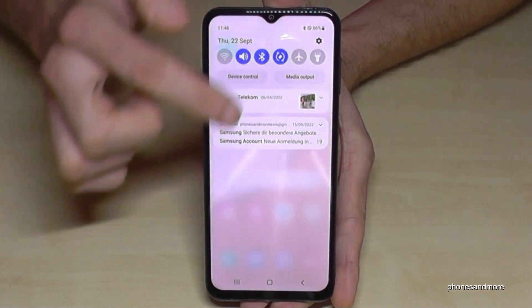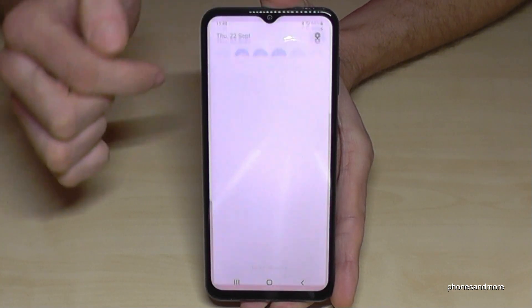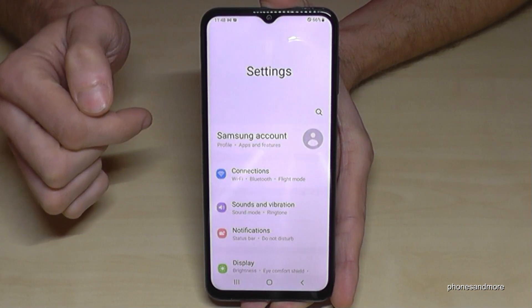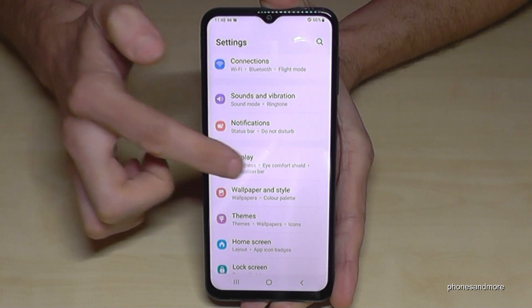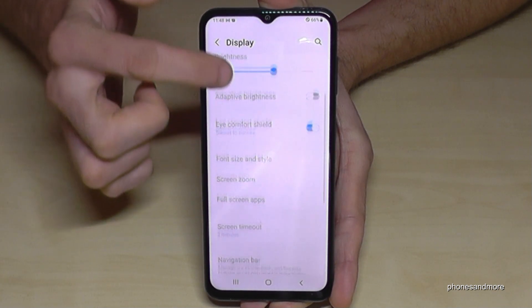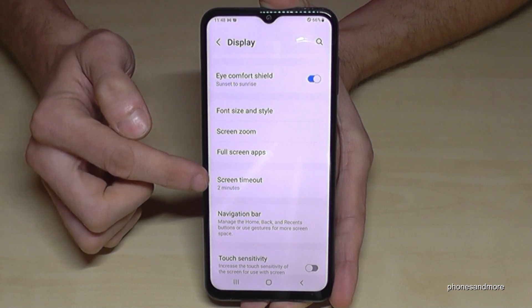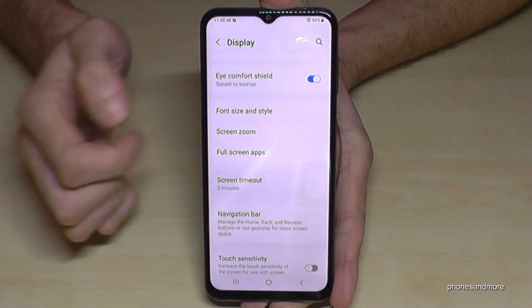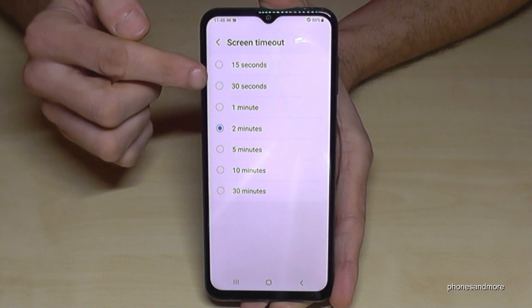Just scroll down here and go to the symbol for Settings. Now you need to scroll down to the point Display, and if you scroll down a bit here, you will find the point Screen Timeout.